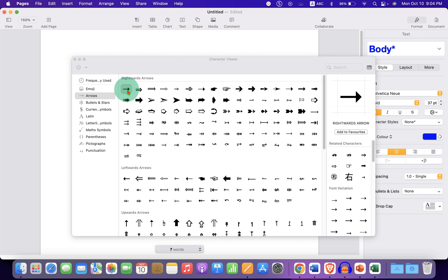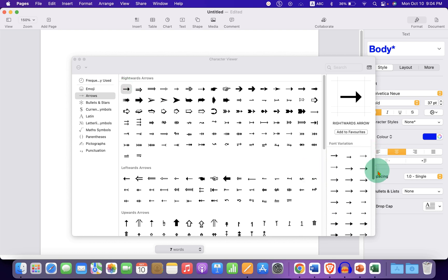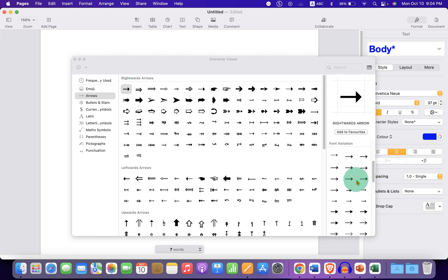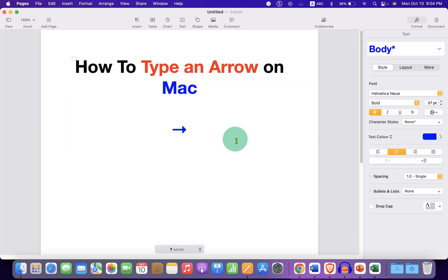You can click on the arrow and see the different designs of the arrow here. Just double click on any one of the arrows and the arrow will be inserted in the document.